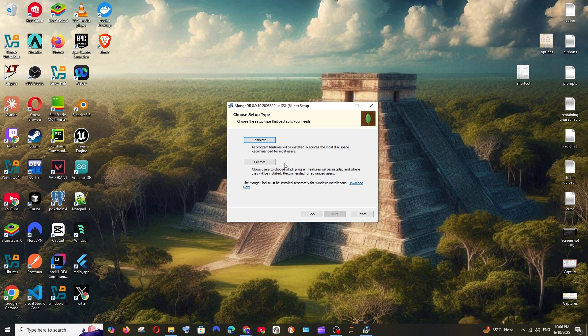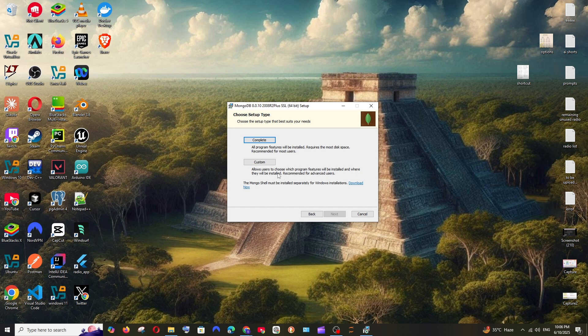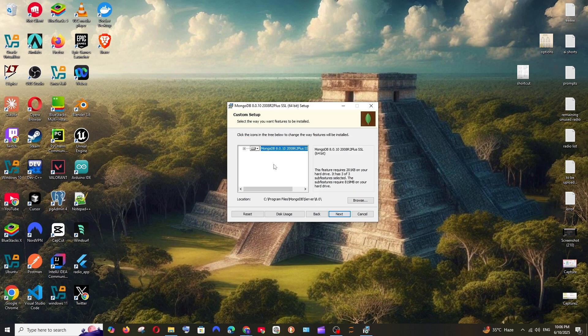Here we have two options: one is complete as well as custom. If you don't want to change the location where MongoDB is getting installed, I would recommend you to go with complete. But as you can see, it allows users to choose the programs and features which will be installed and where they will be installed. So if you want to be specific with the location where MongoDB is going to get installed, click on custom. I'll just go with custom.